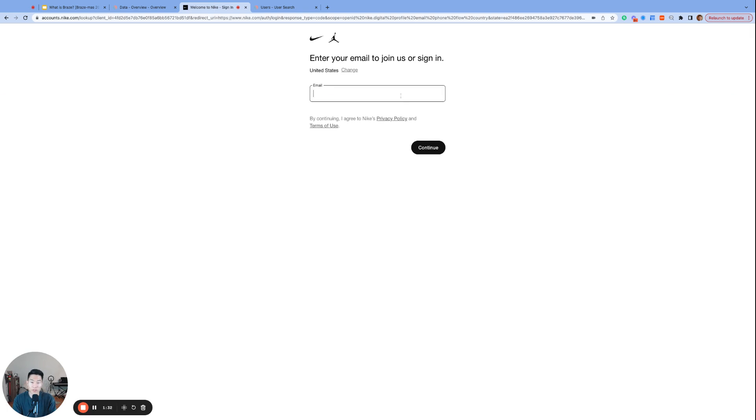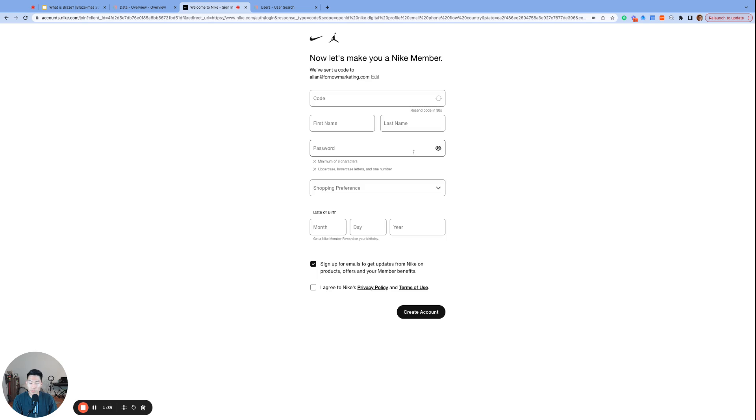All right, so the very first information that Nike asks for is email, which is very common practice. I type in my email, click Continue. Okay, so it's asking for a code, very secure in today's world.